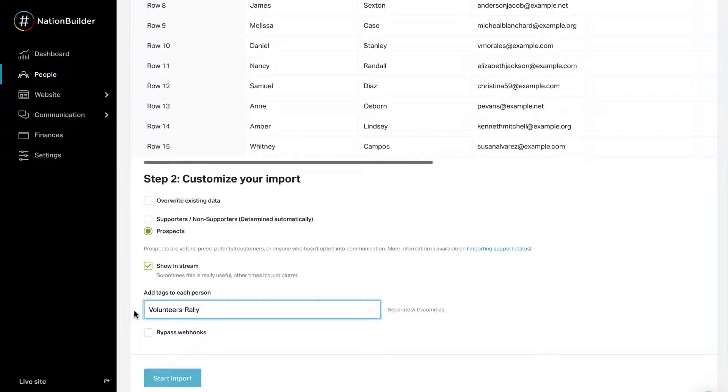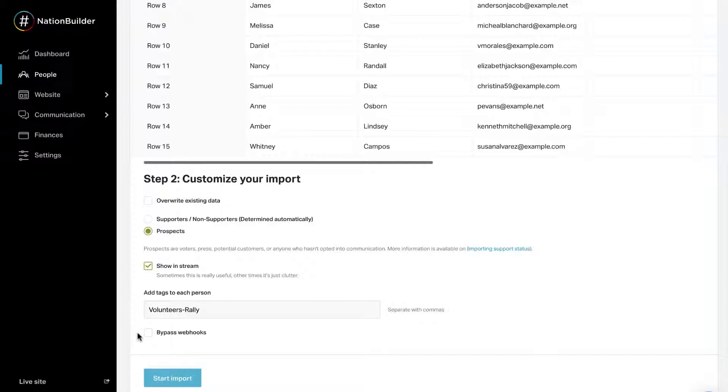It's always recommended to add a tag to any import that may be updating data, so you can filter for this group after the fact. If a tag should be added to every record imported, include it in this text box. Tags can have spaces. Including a comma separates one tag from another tag. Tags included in this text box will be appended to the tag list for each person added or updated by the import.